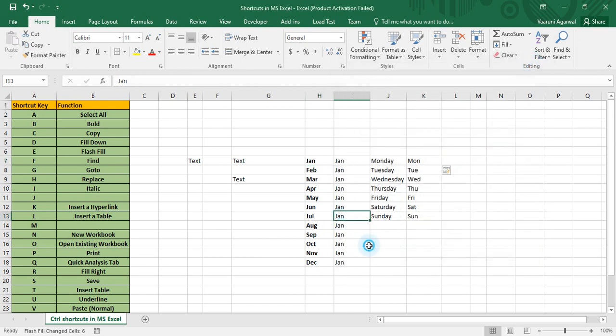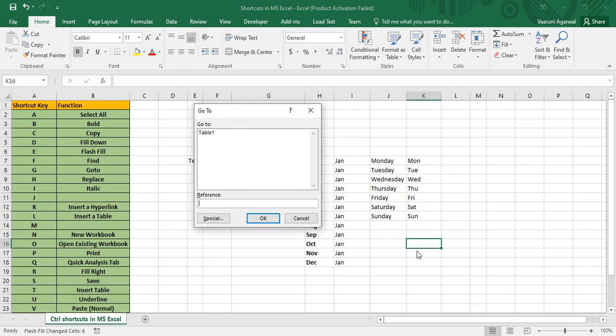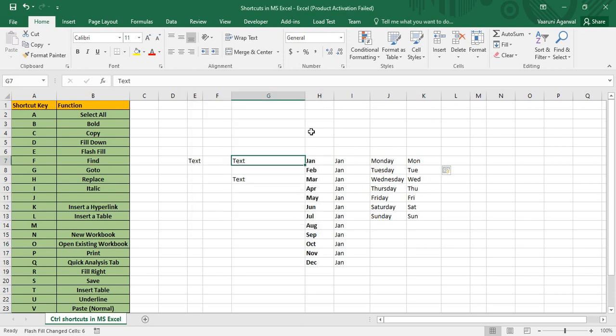Control+G is for Go To. If I'm currently in cell K16 and want to navigate to G7, I press Control+G, type 'G7' in the reference box, and click OK. The cursor then moves directly to cell G7.